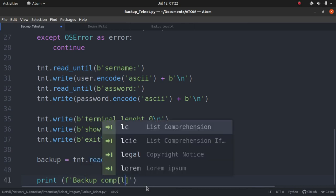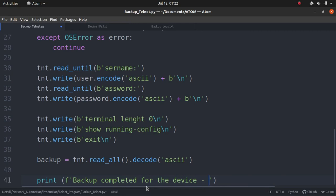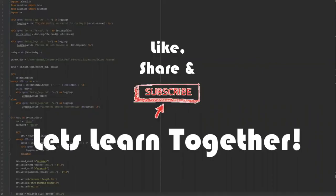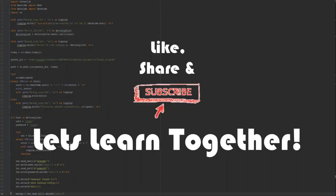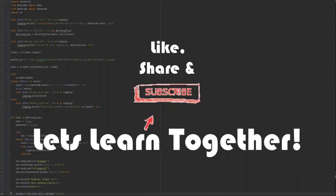Okay, we'll pause here guys and we'll continue in part 3. Please press the i button for the link to part 3 video and also check the description for the links to all other parts of this video. Thanks for watching, like, share and subscribe. Let's learn together!